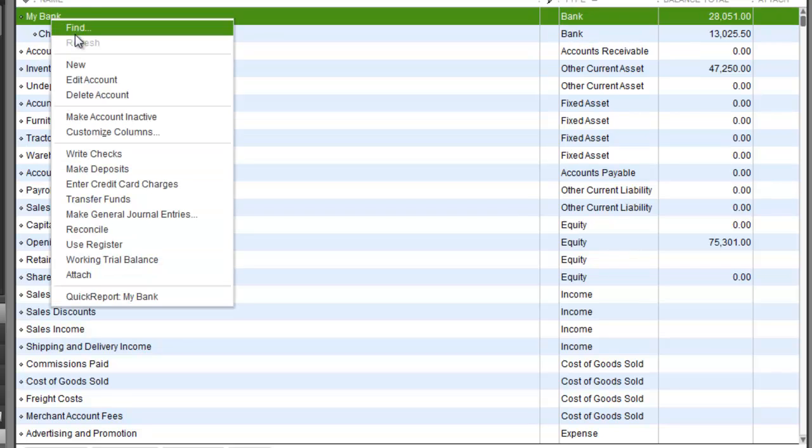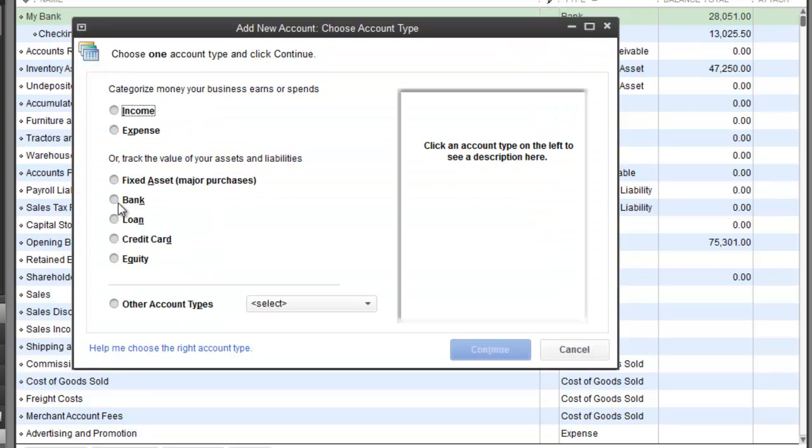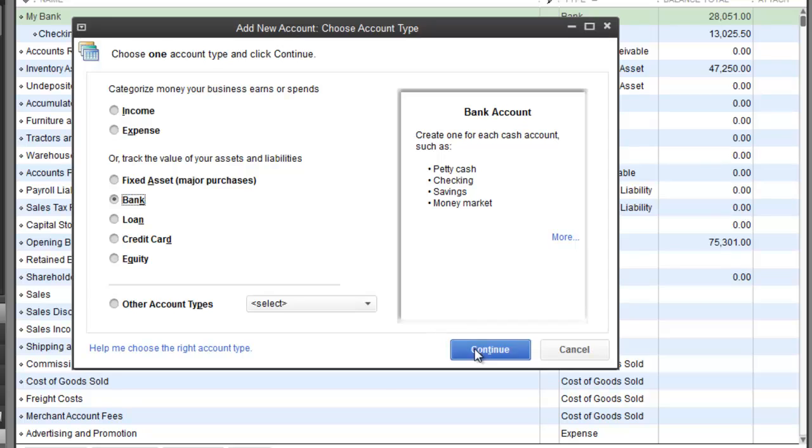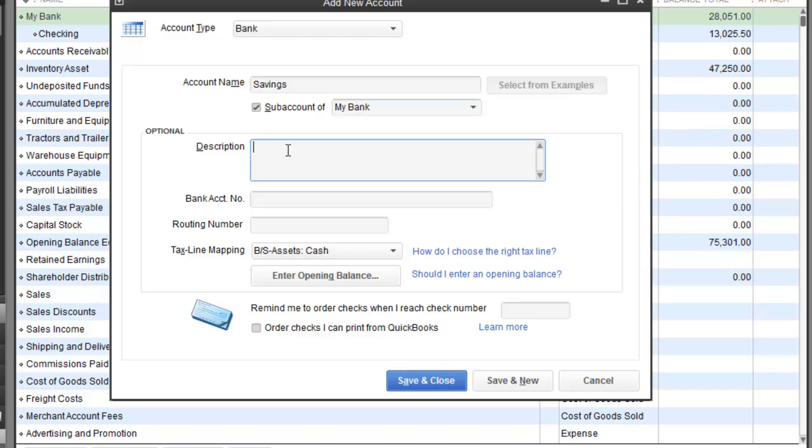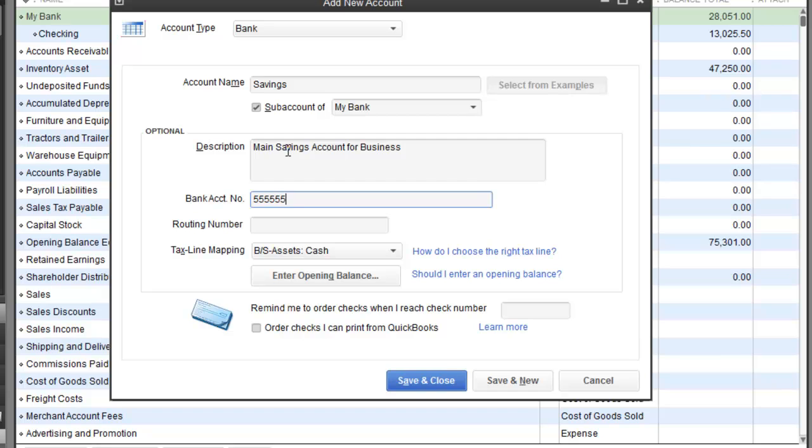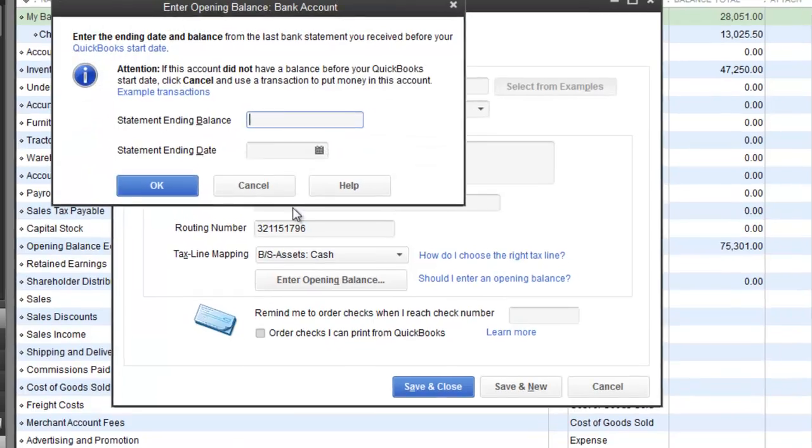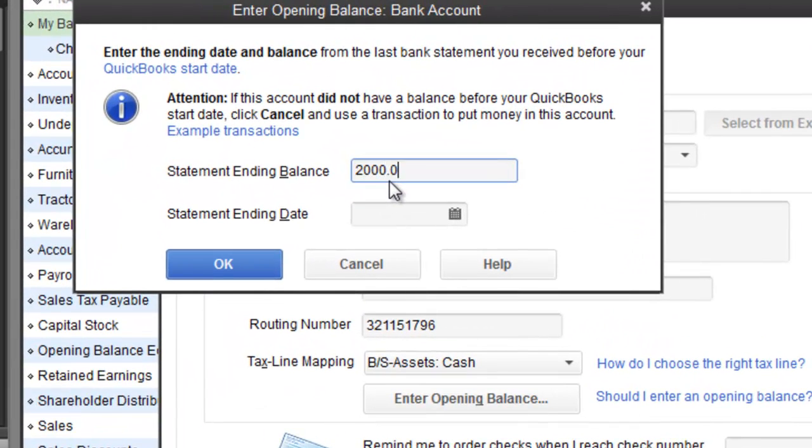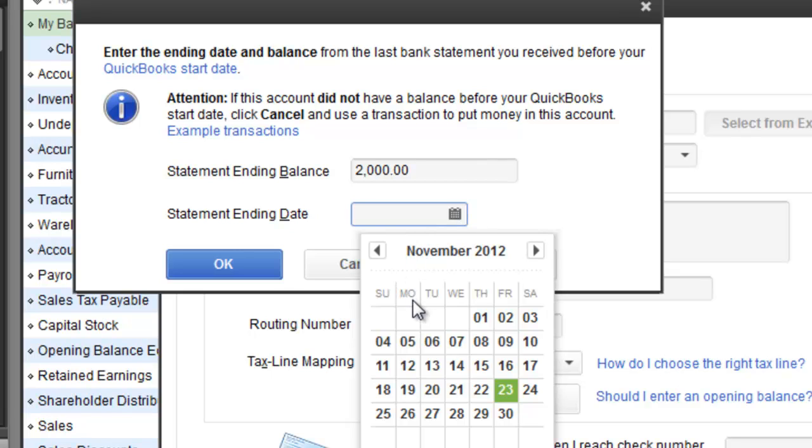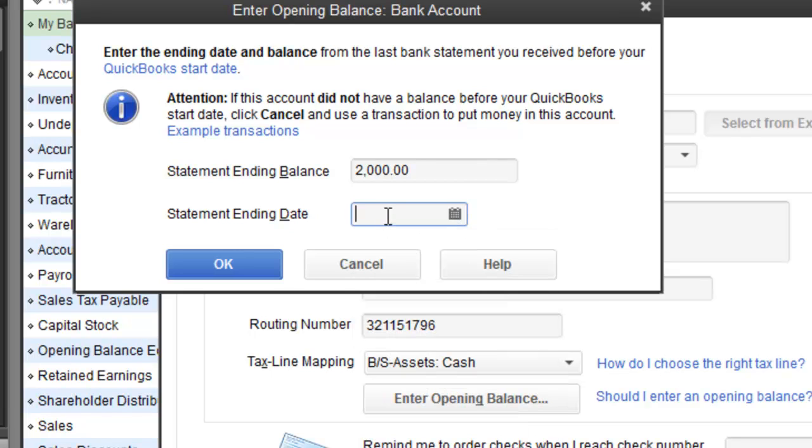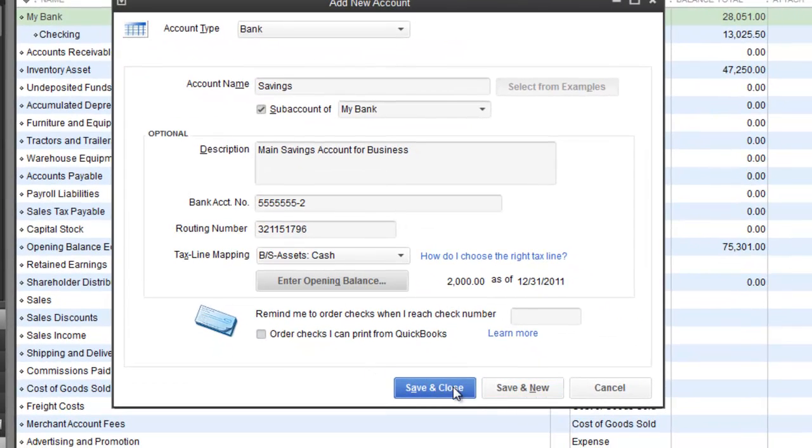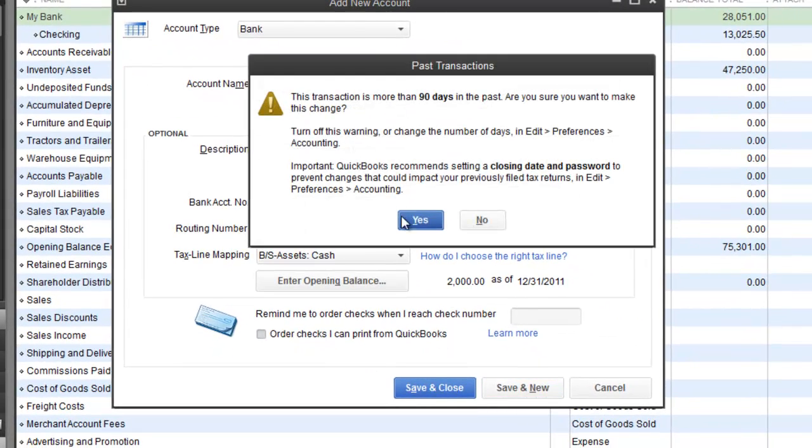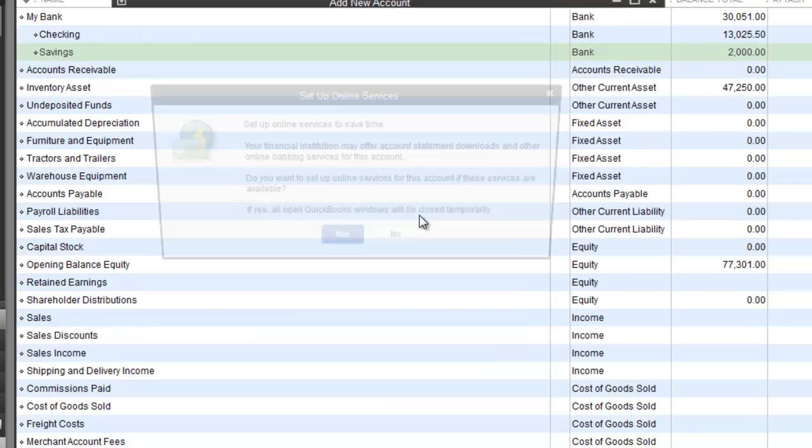So first I am going to finish setting it up. I am going to hit new again. Go to bank, continue. Savings, subaccount, my bank. And this will be description: Main savings account for business. Bank account number, routing number, whatever that was. Entering opening balance I will make it $2000 to make it even with the $15,025. Same thing: 12/31/2011. Hit OK. I am going to hit save and close. I am going to hit yes.